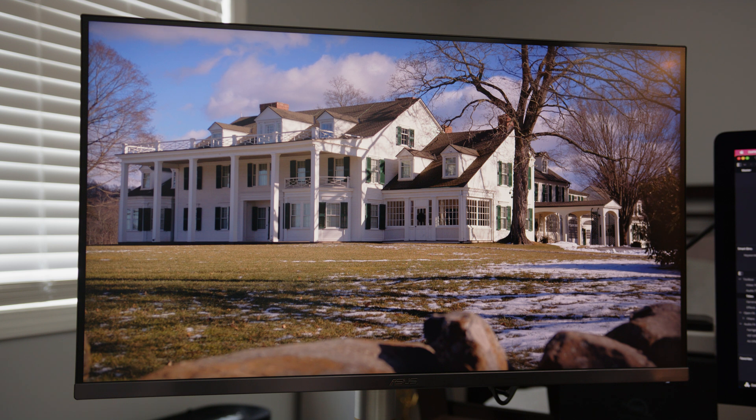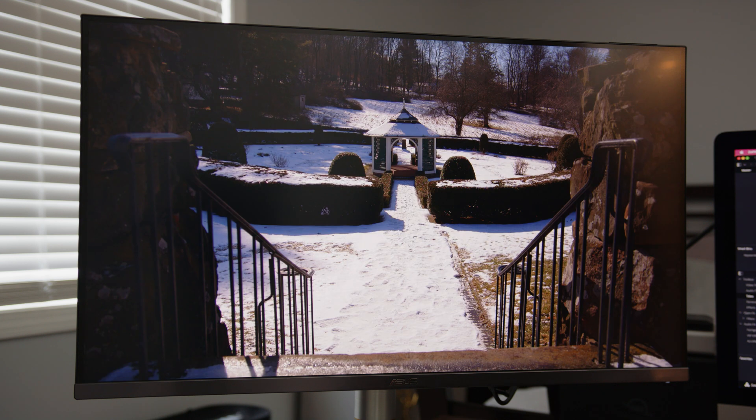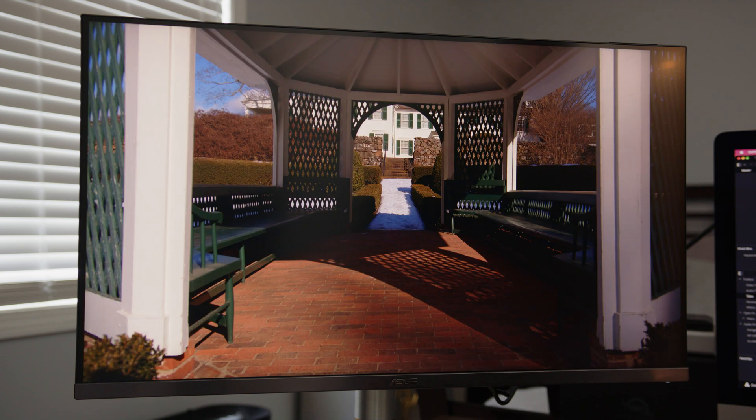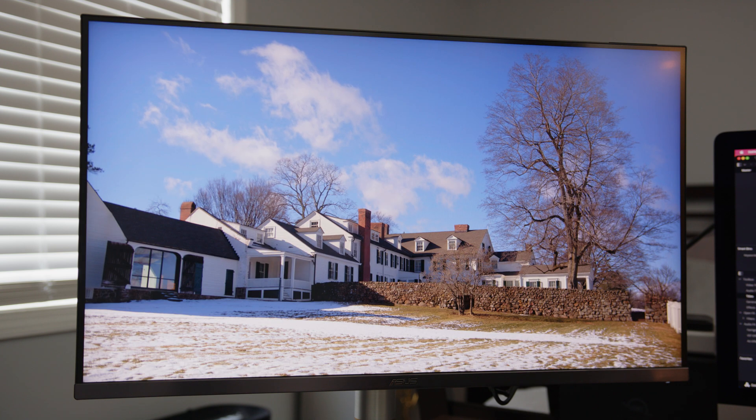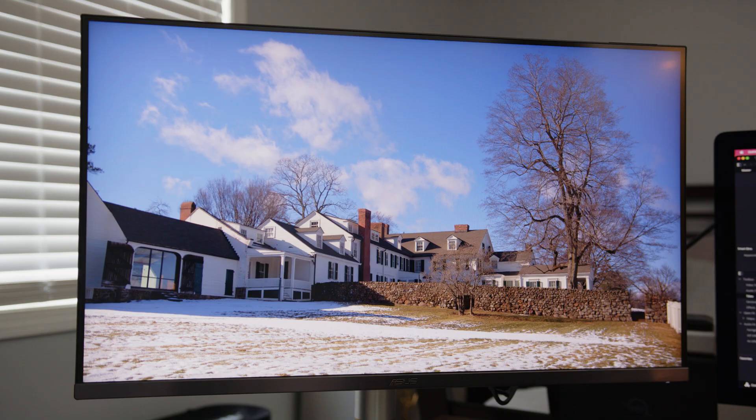Luckily, the HDR LUT did the heavy lifting and my footage was shot well and didn't need any serious work. Now let's export an HDR file for YouTube.